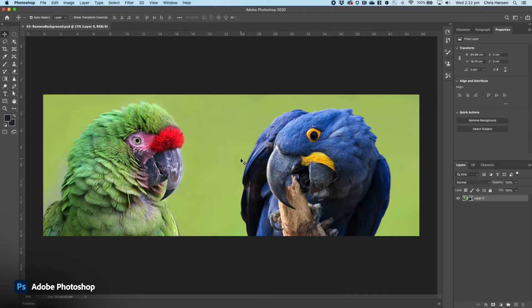So here I am in Photoshop and as you can see here, I have a lovely photo of two parrots. I have a background on them and obviously I need to remove that background.